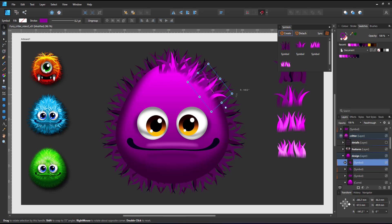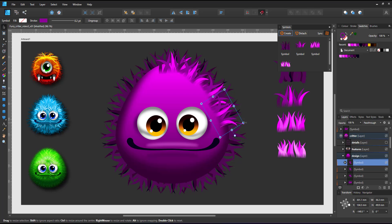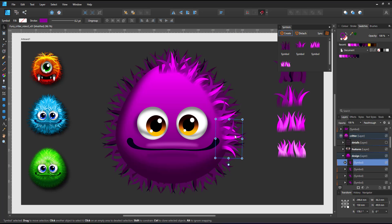I duplicate, rotate, scale and position the symbols along the shape of the body.